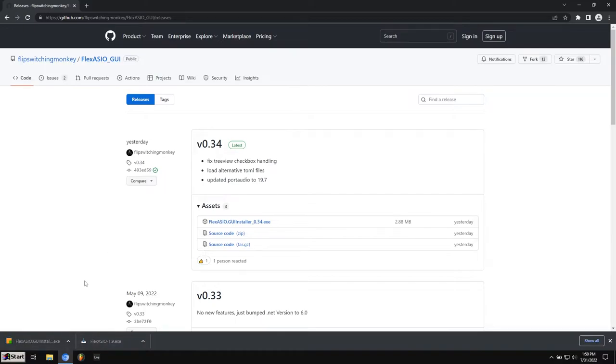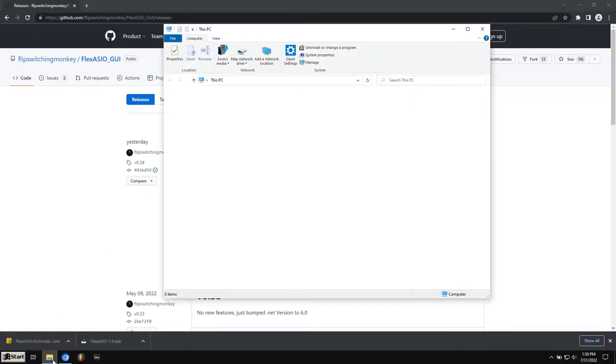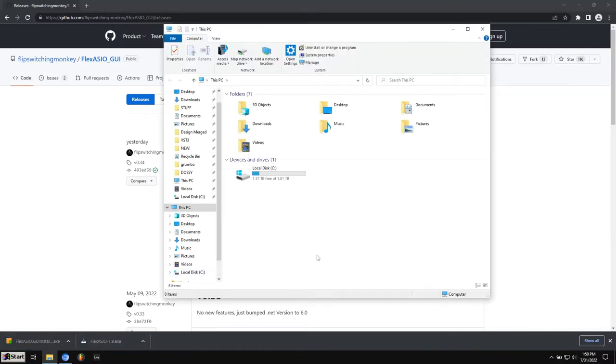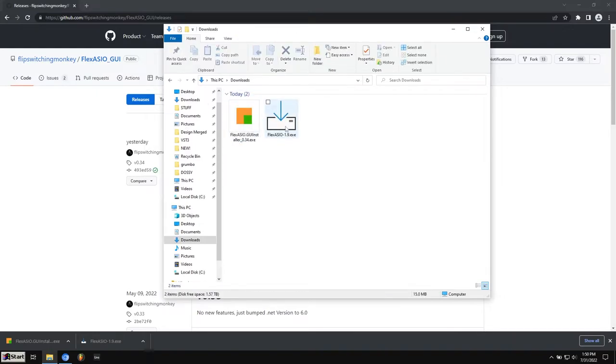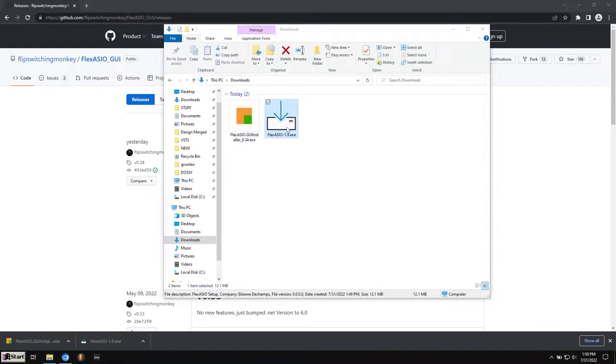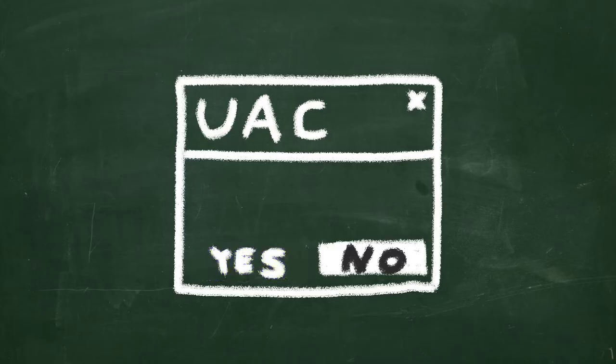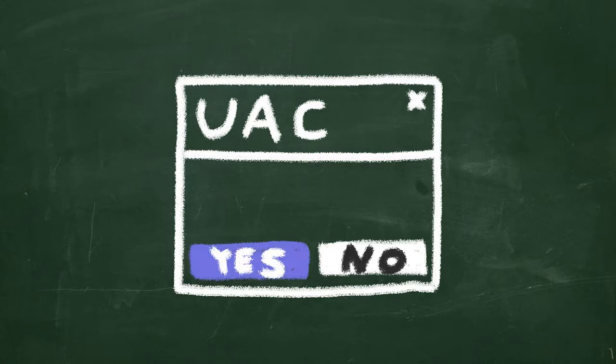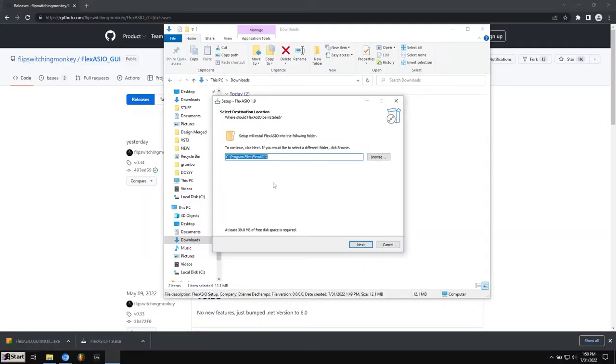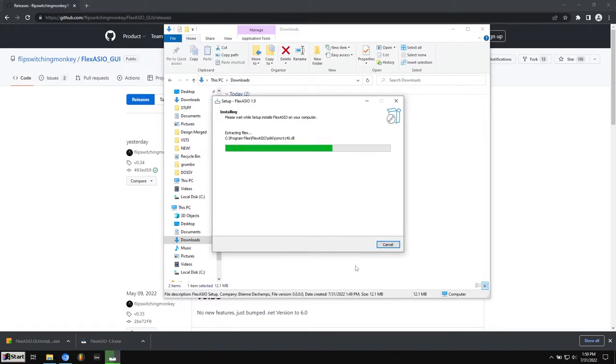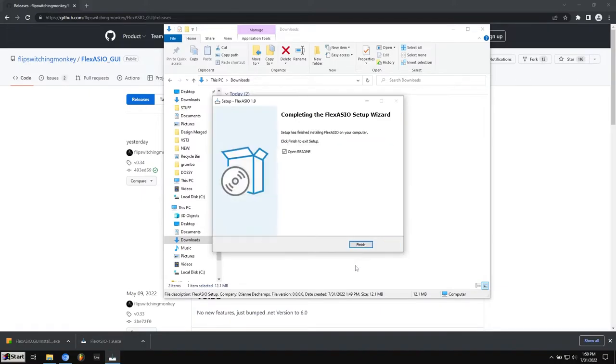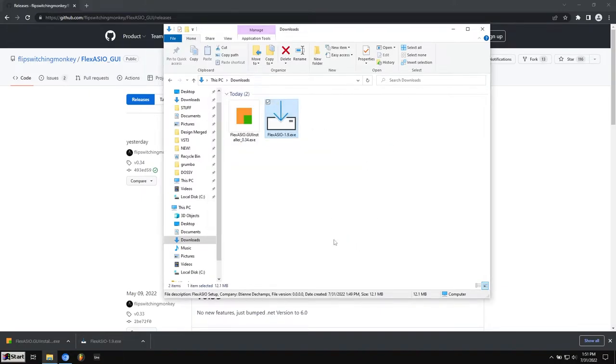So you can either click it here in your browser, or you can go to the File Manager, go to Downloads, and then they're right here. We'll want to run this one first. Double click. You might see something that says User Account Control. You want to hit Yes. It'll ask you where you want to save it to. Just keep it default, hit Next, and hit Install. Now it should be done. You want to uncheck this, hit Finish.